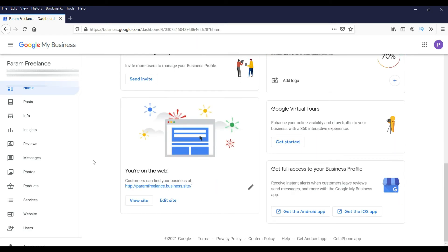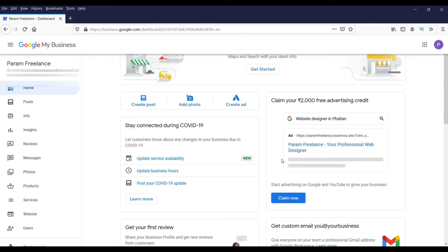In some countries Google will send a verification code to your physical address by post, so you will need to wait for that verification code. Once you receive it at your physical address you can go ahead and verify your business. In my case they verified using my phone number only, so this business is listed and will be ready to be published within two to three days.